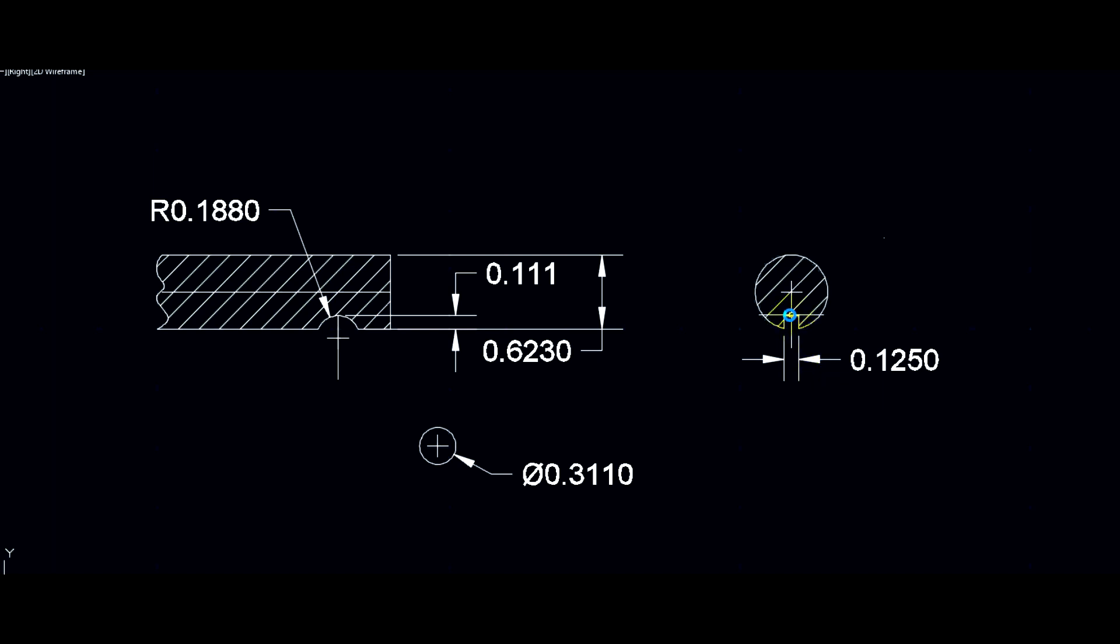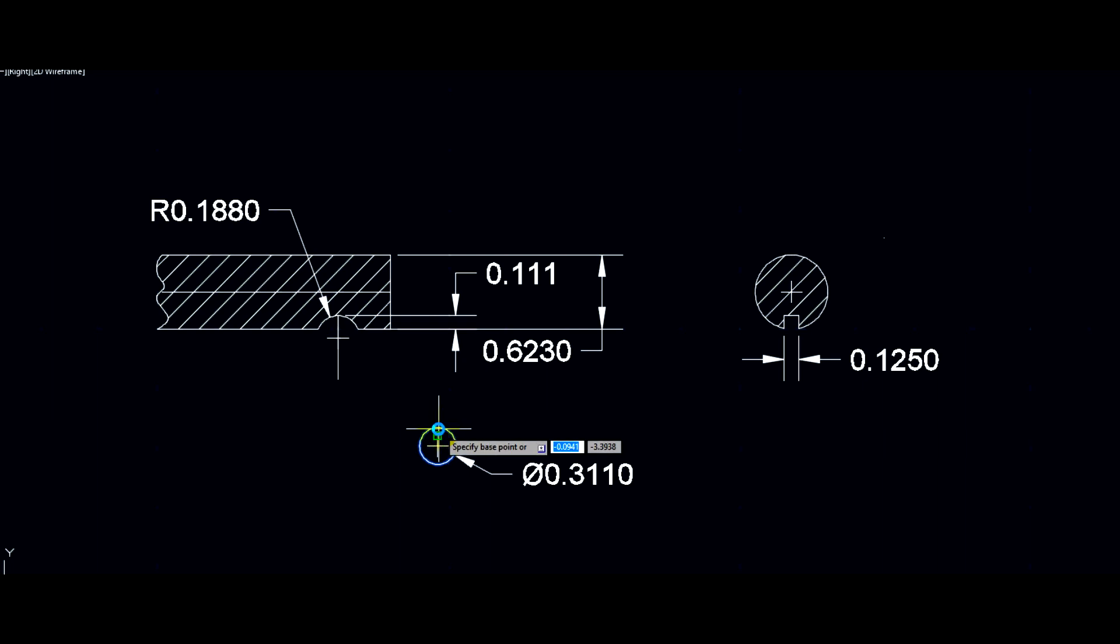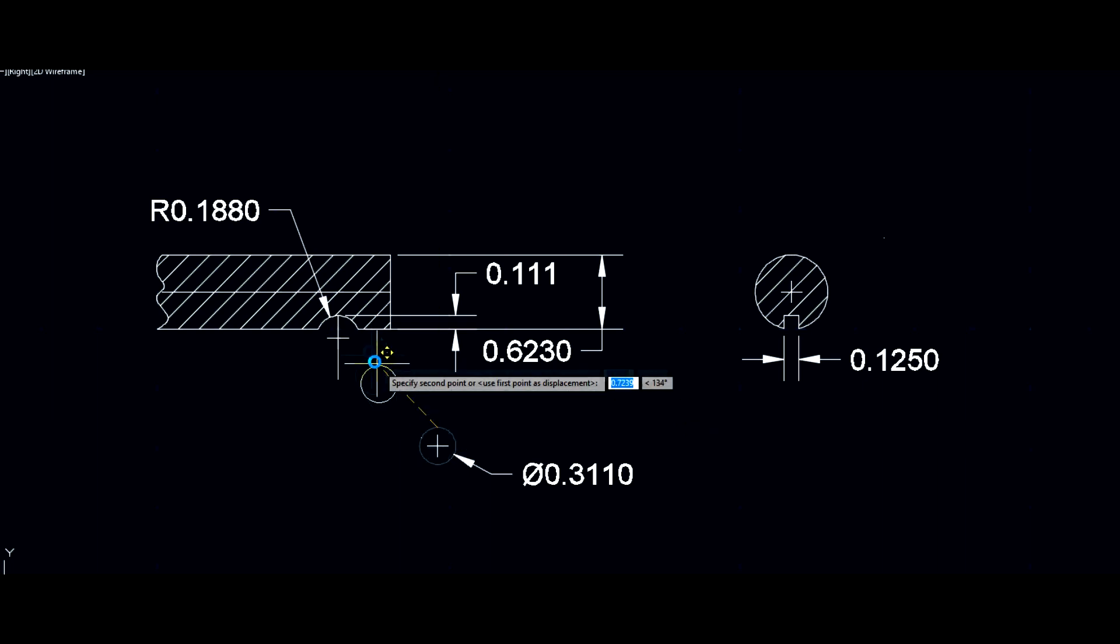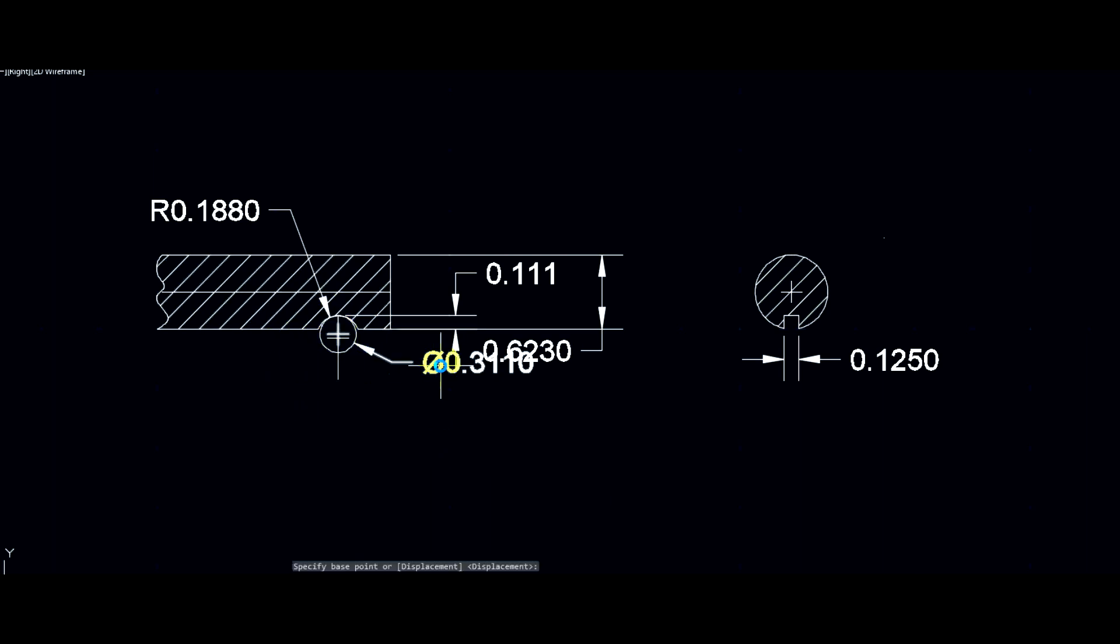So let's see how we're going to measure. If I select this and hit move, grab that tangent point and find the bottom of the radius right there. Now all we have to do is measure over the disc and the shaft.